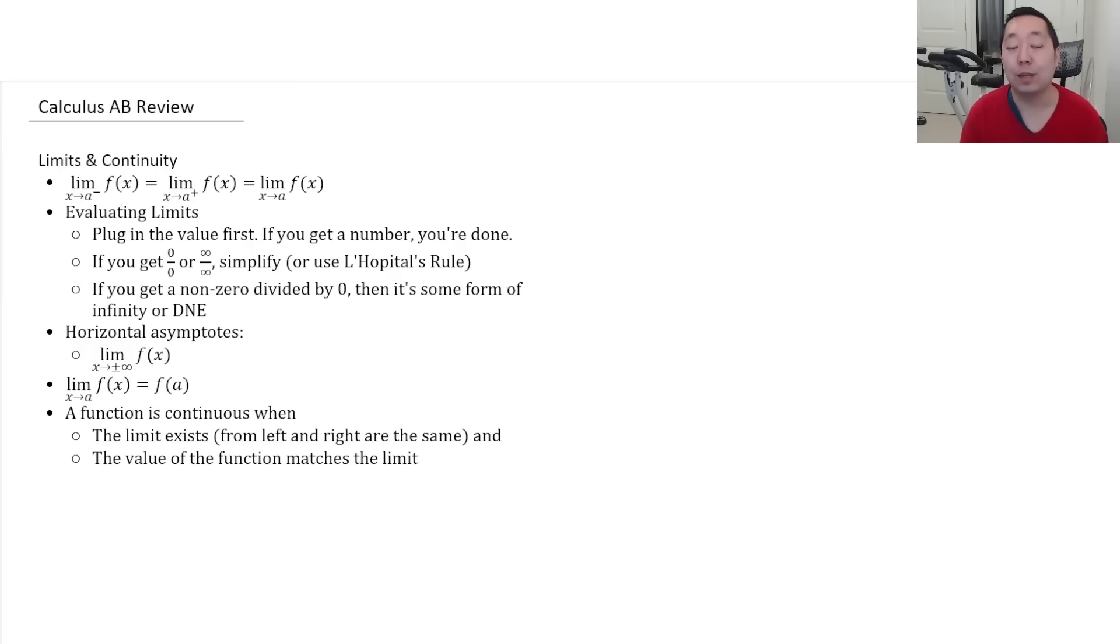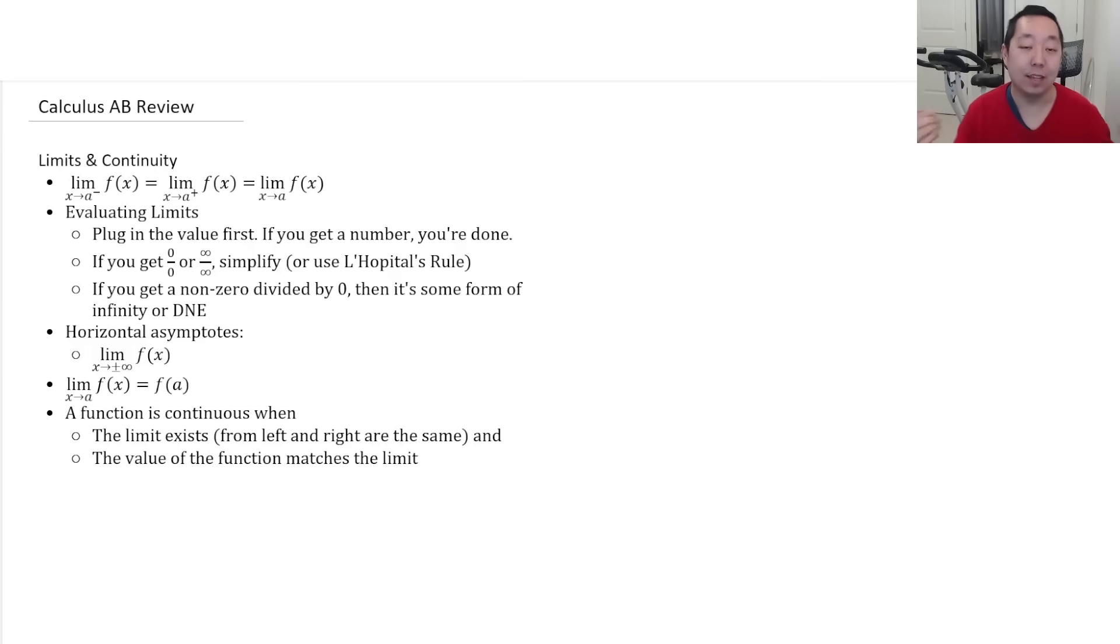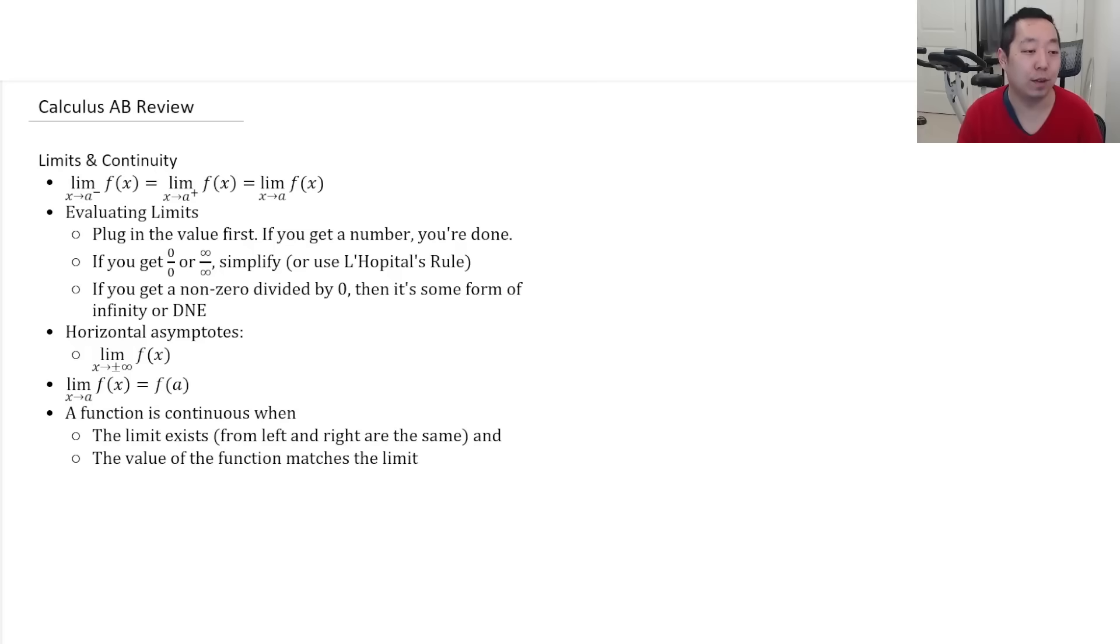Alright, limits from the left and the right. And then a limit only exists if it approaches the same value from the left and the right.